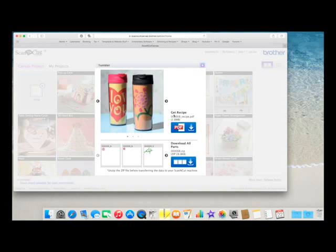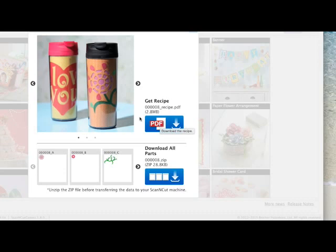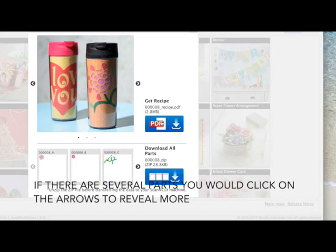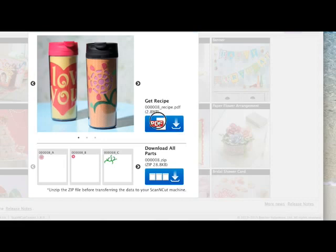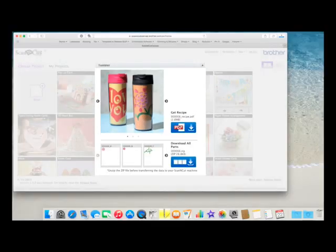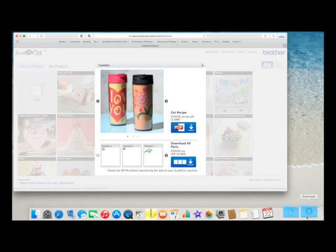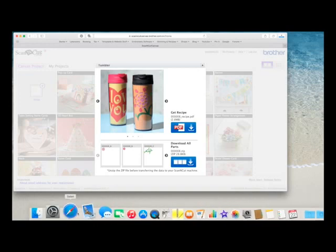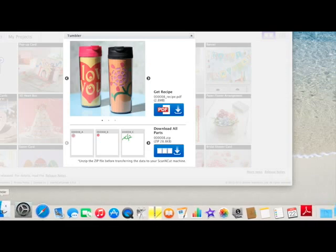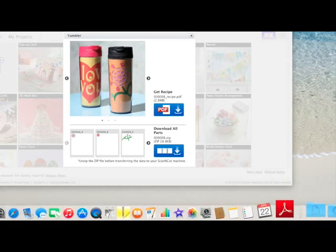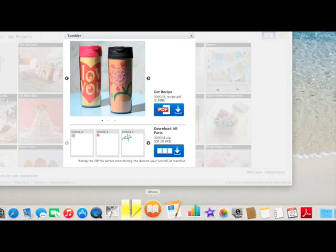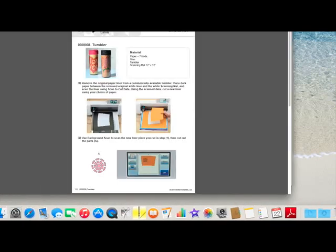The first option is what they're calling Get Recipe and that's a PDF — that's basically just how to put it together from what I can see. And down here are the bits that you would download to cut, and it shows you how many sections relate to this design. So if you want to look at the PDF, you click on the PDF and it will automatically drop into your downloads folder, which is here. Now in your dock here, you might not have the same icons as me.